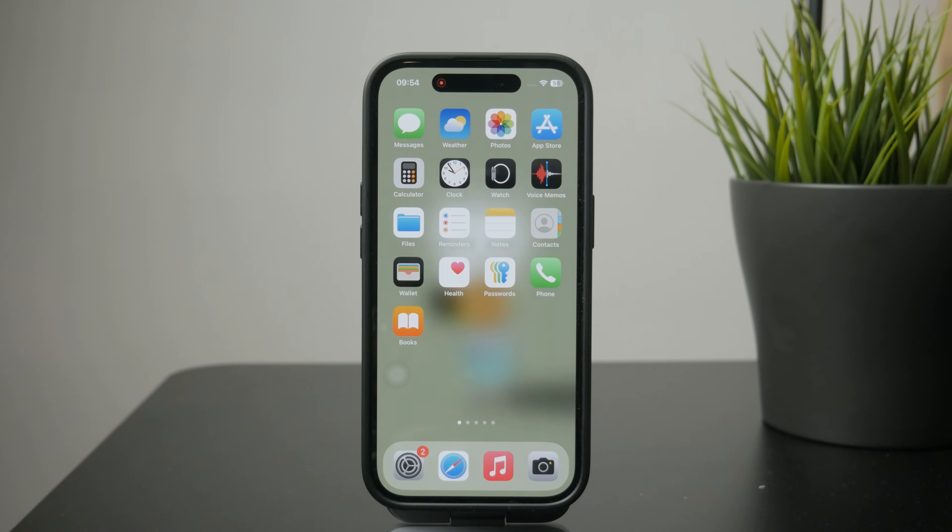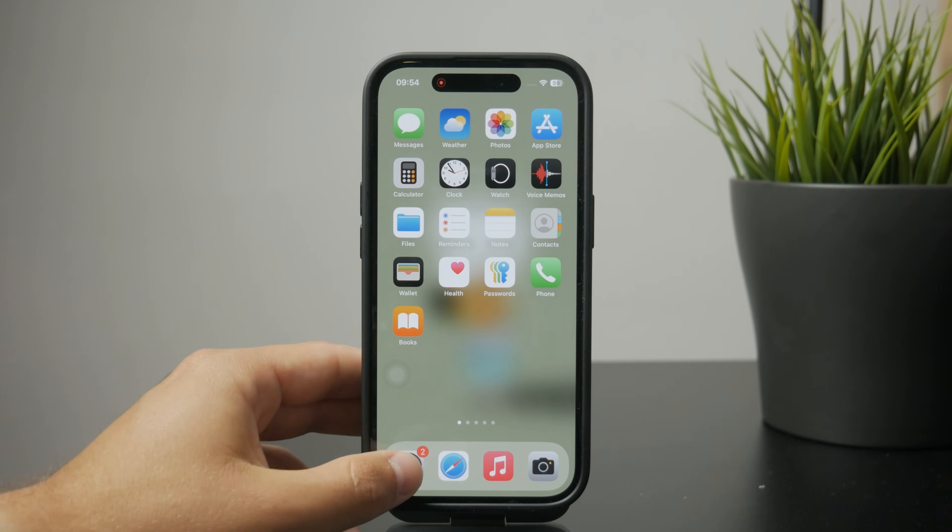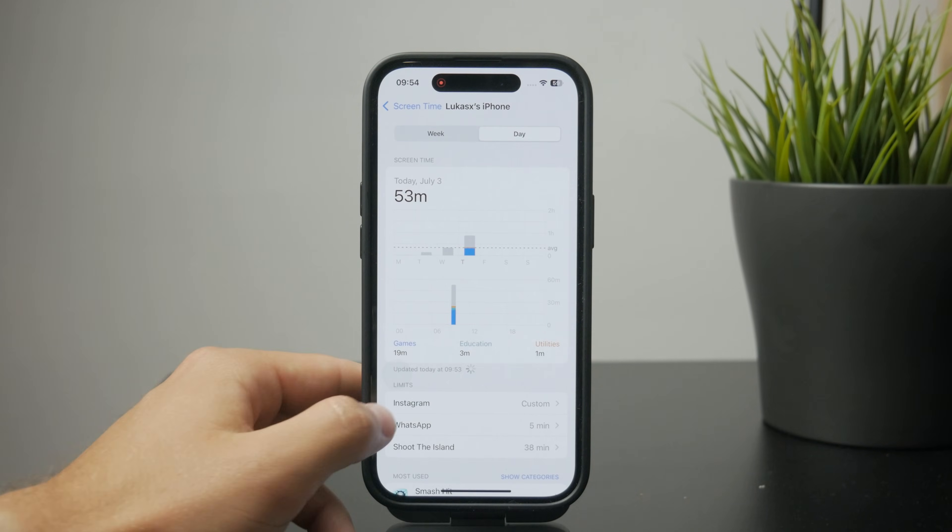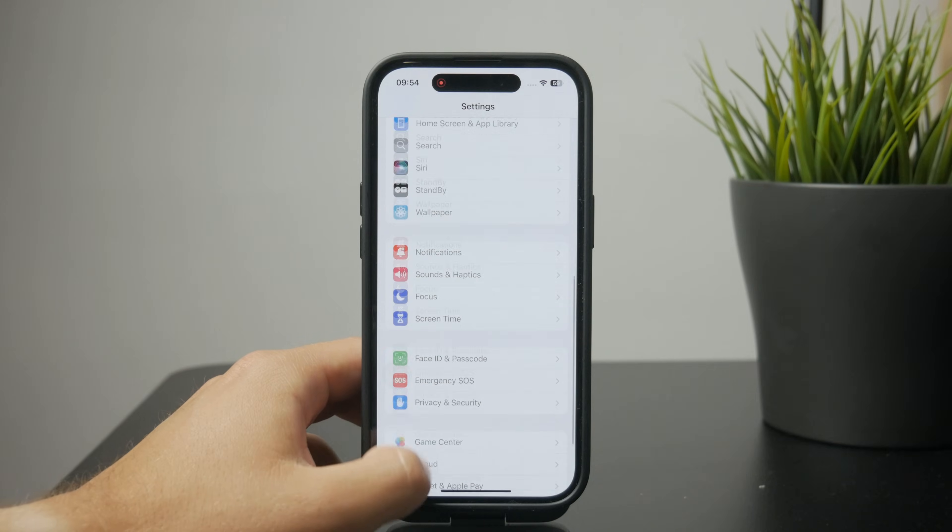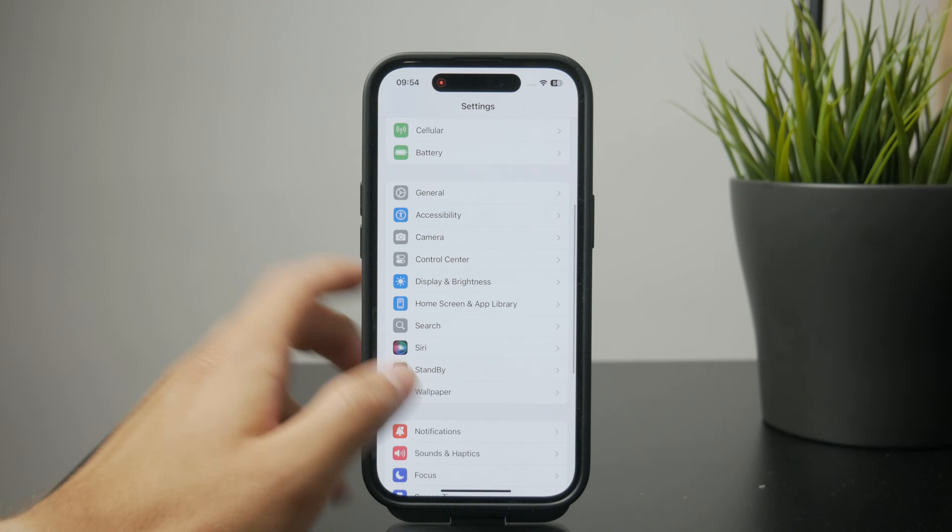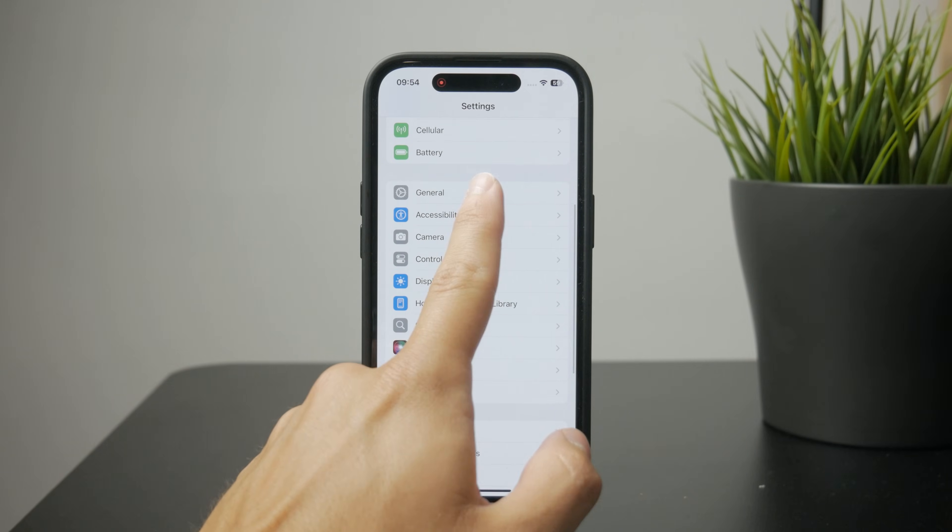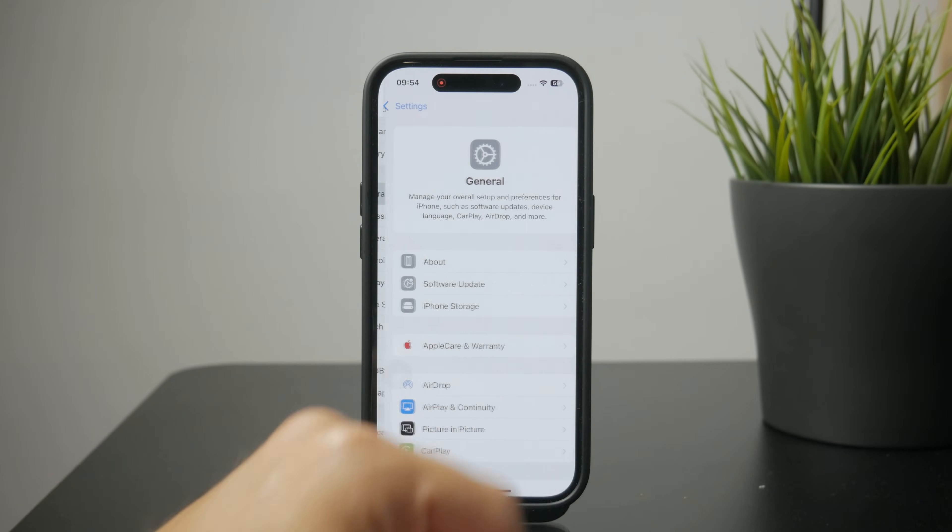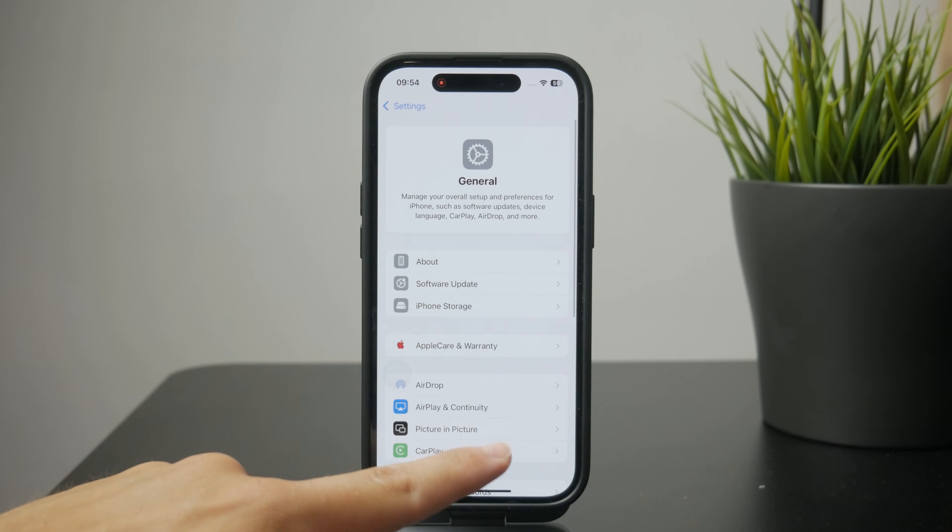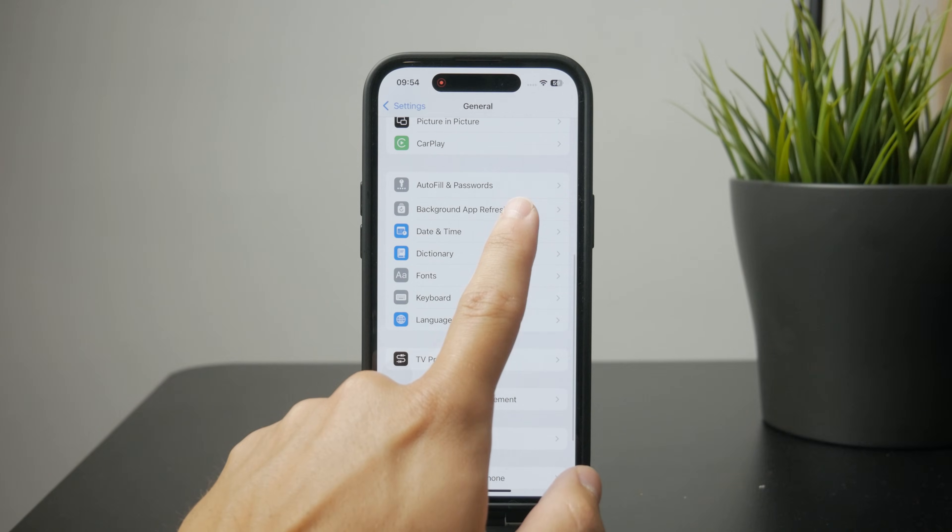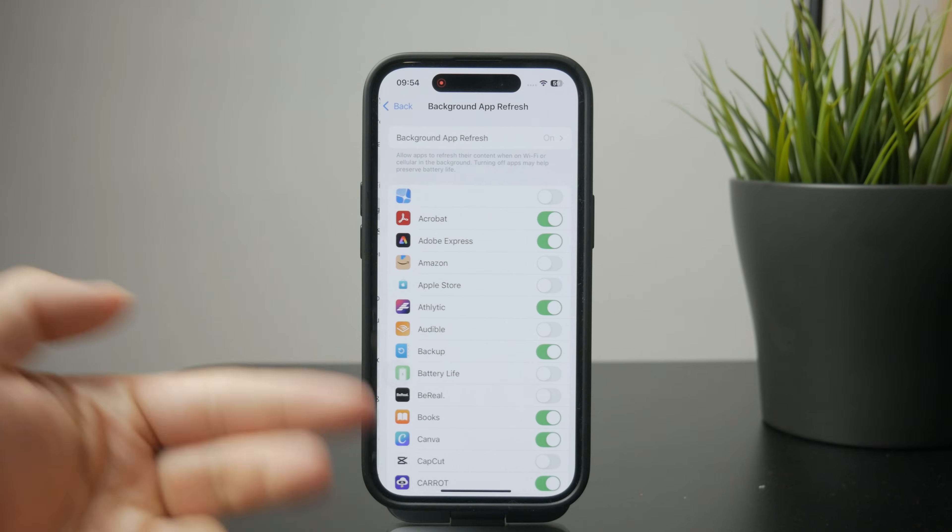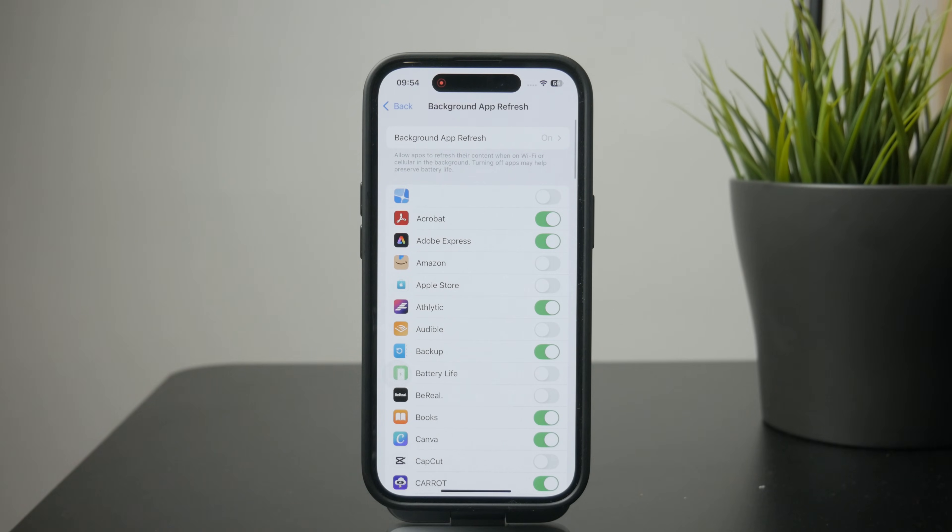For that, you need to come back to the main settings app and find the general section. And there you can see background app refresh. In here you just decide which apps can be or should be refreshed in the background.